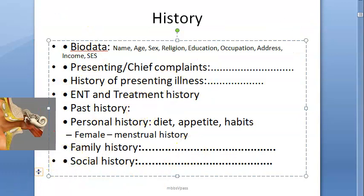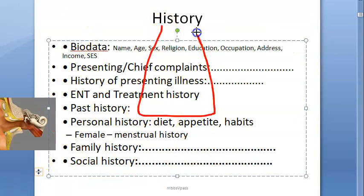When it comes to nose, chief complaints can include nasal discharge, obstruction, crusts, headaches, sneezing, itching, disturbance of smell, snoring, and epistaxis.